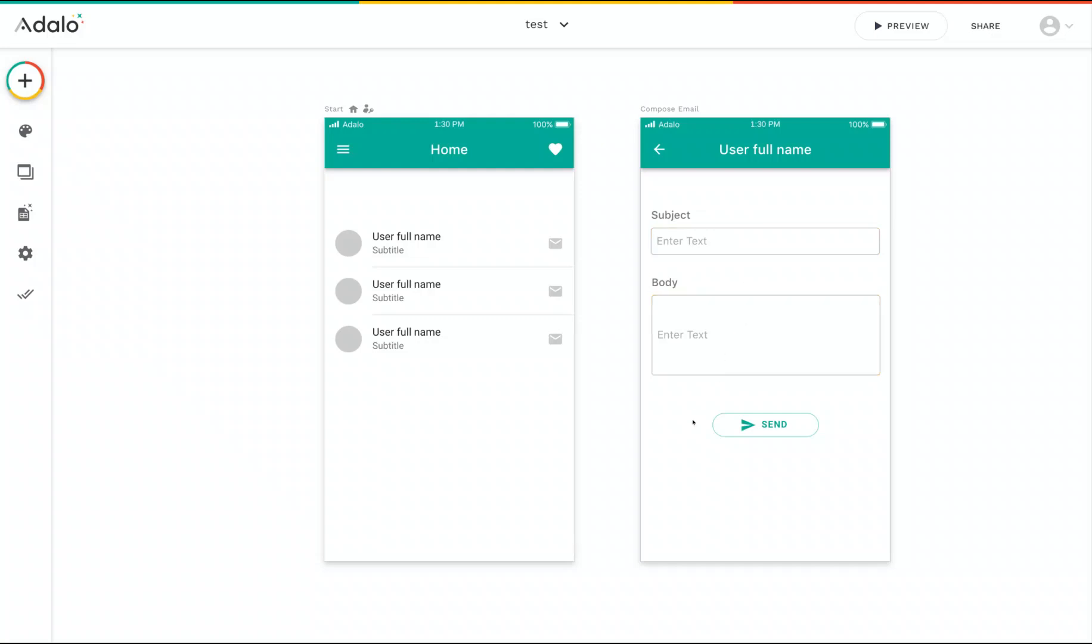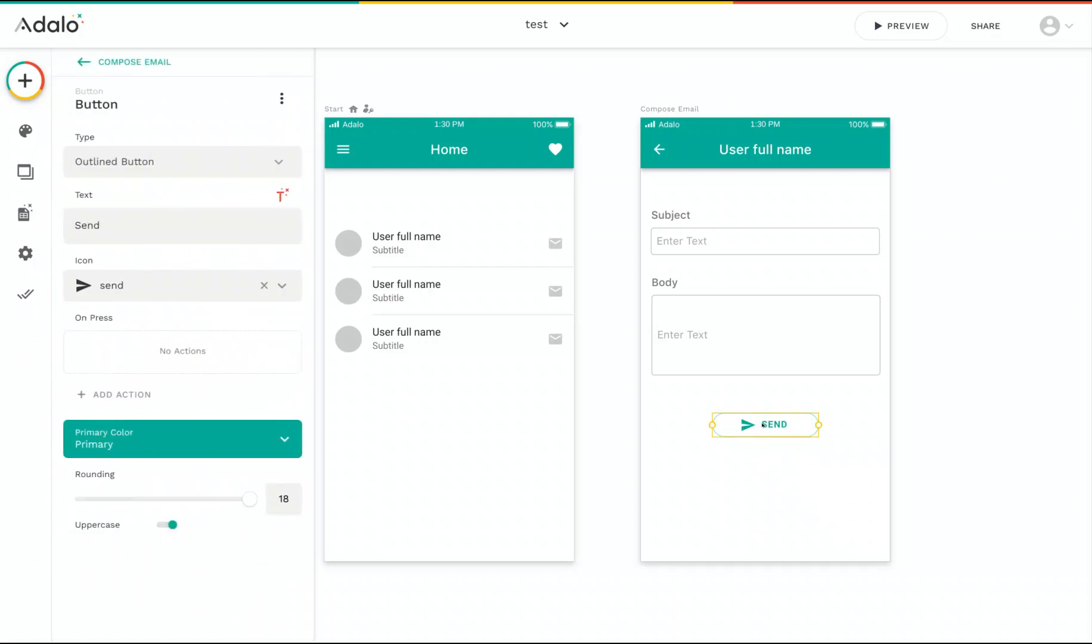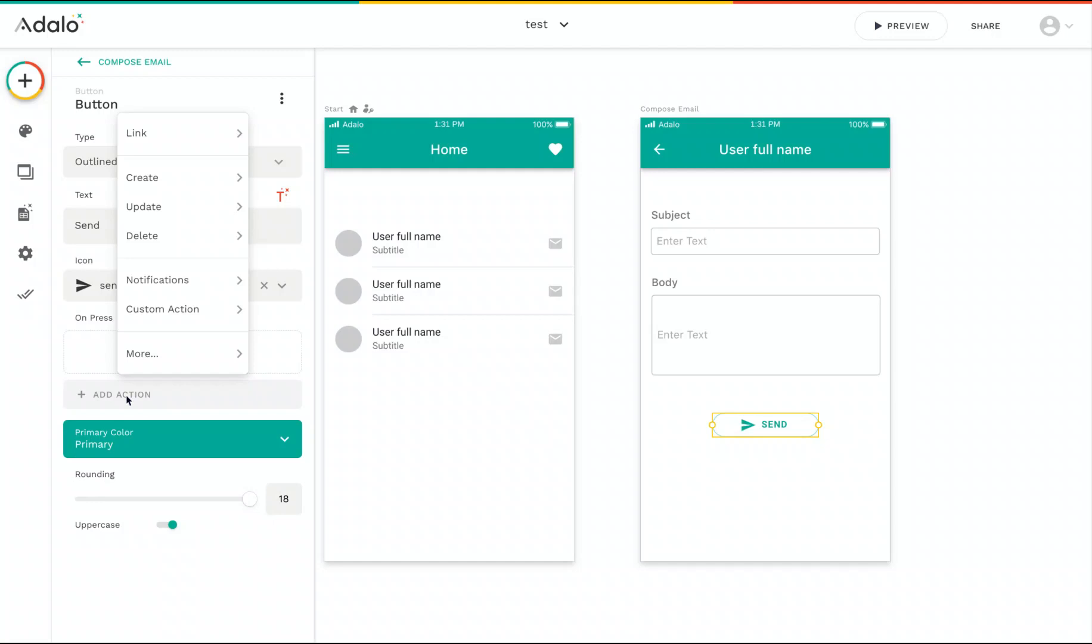So for this send button to do that, we need to create a custom action. Click on the send button here, and then we're going to add the action like we normally would by clicking the Add Action menu, and you'll notice there's an option here for a custom action. So if we go into that, we'll see custom actions that we've already made, as well as the option to create a new custom action, which is what we're going to choose here.